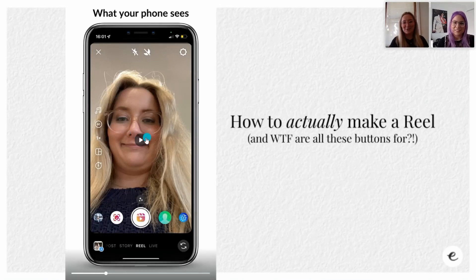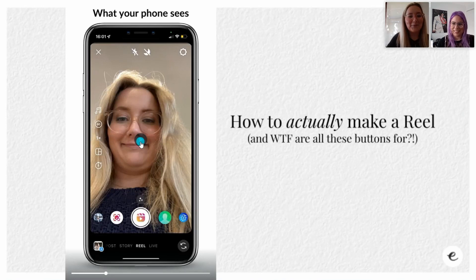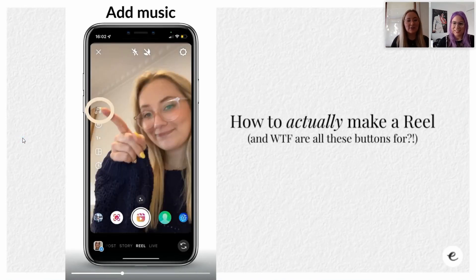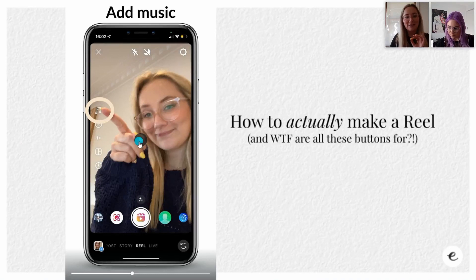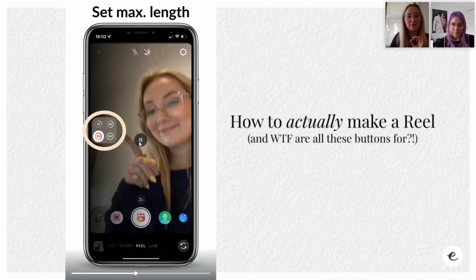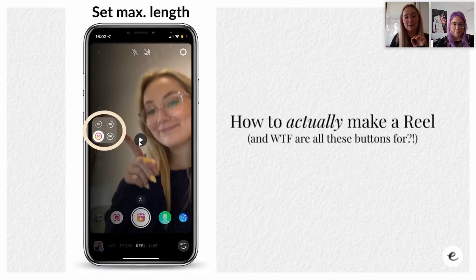Moving on - what your phone sees. There are different buttons: there's Add Music, and we're going to go through how to add the trending audio, don't worry. Then there's Time - how long you want your reel to be.